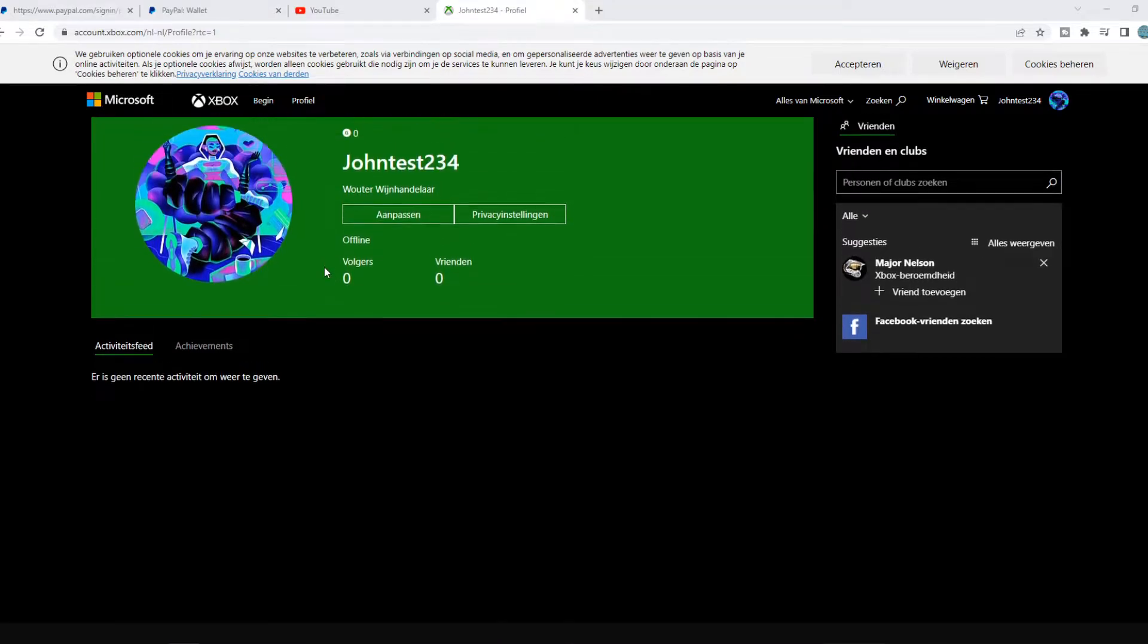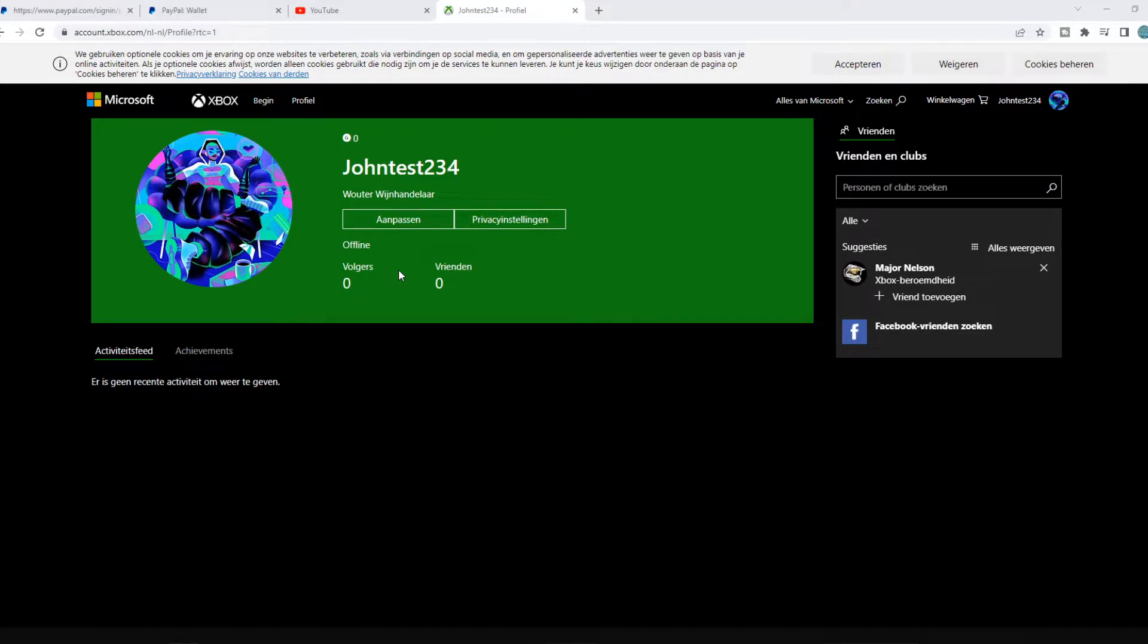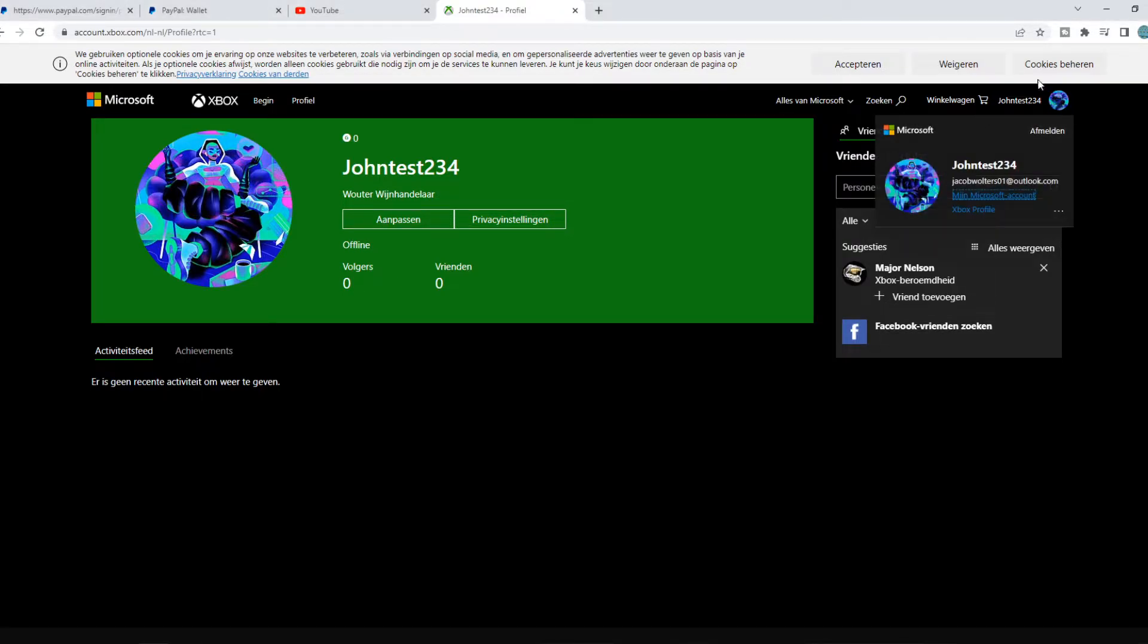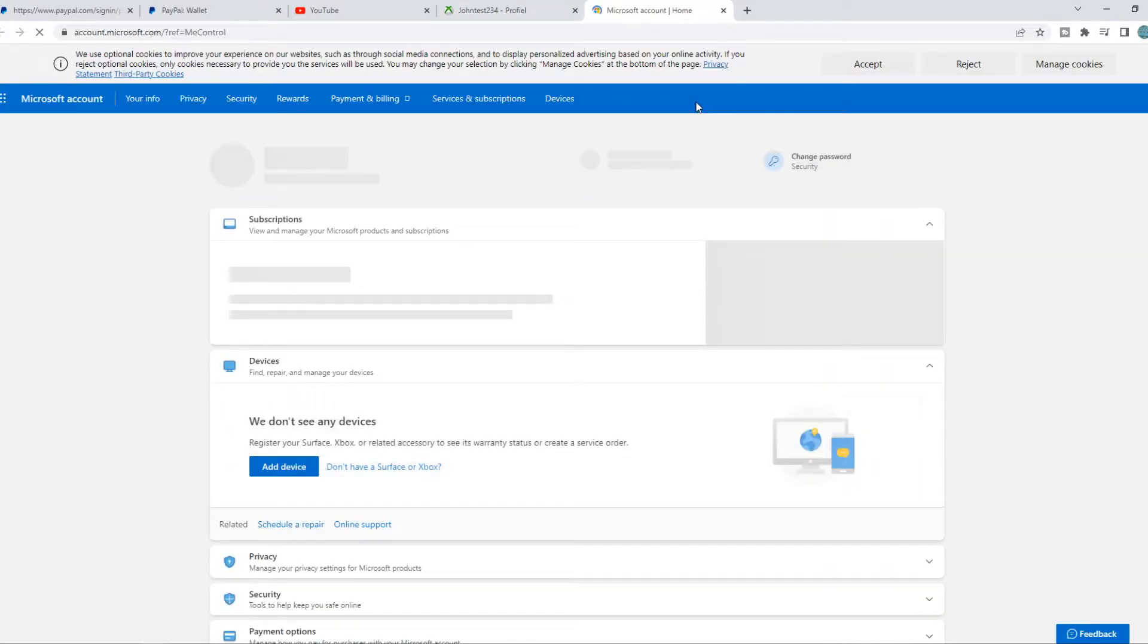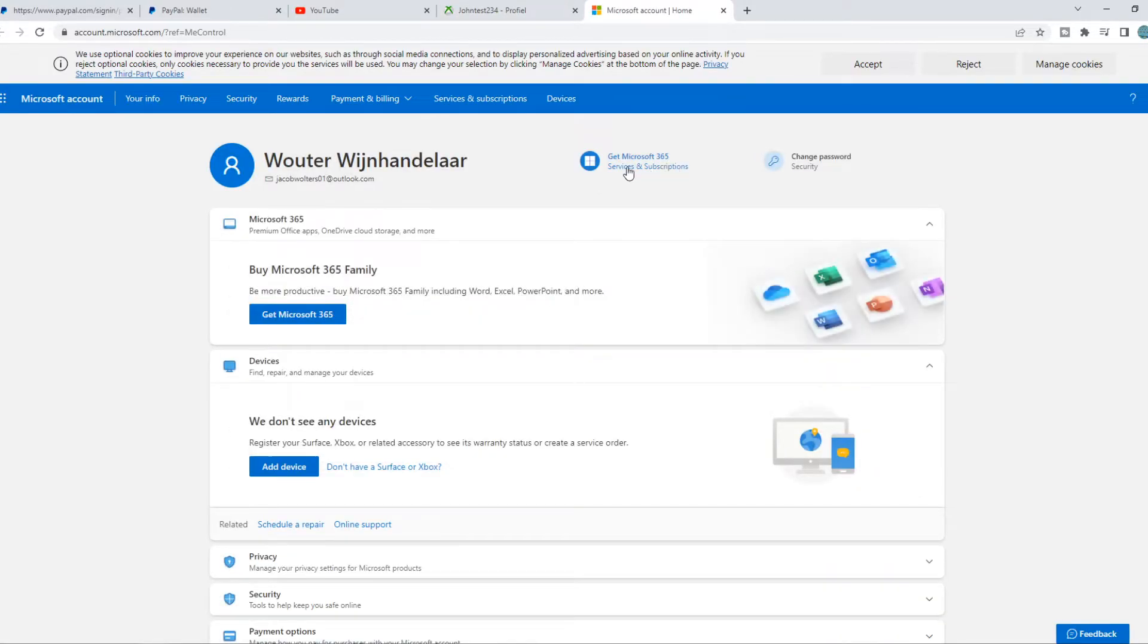You can see this is the account. For me, it's in Dutch, but I will explain everything because we need to change our country. What you need to do, you need to go to your profile picture, then go to my Microsoft account because we will manage this from our Microsoft account.